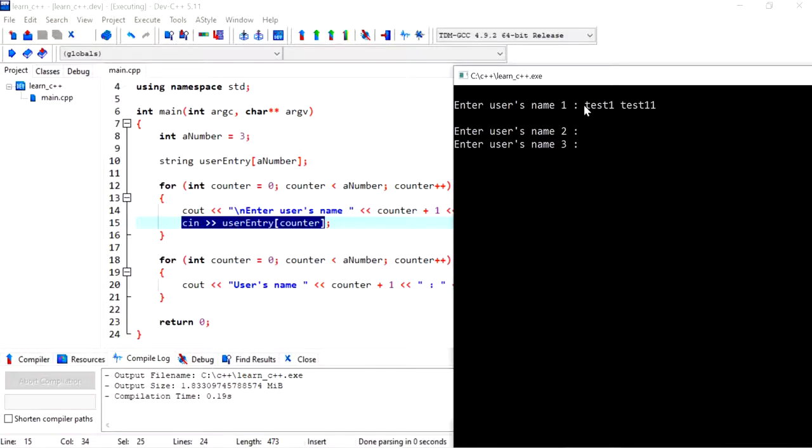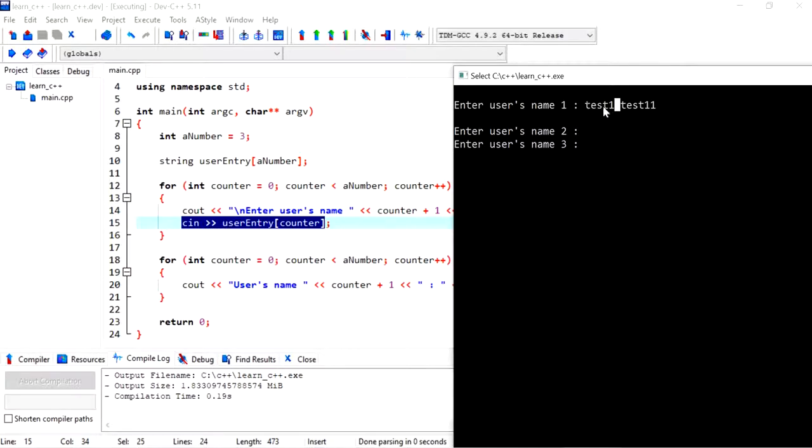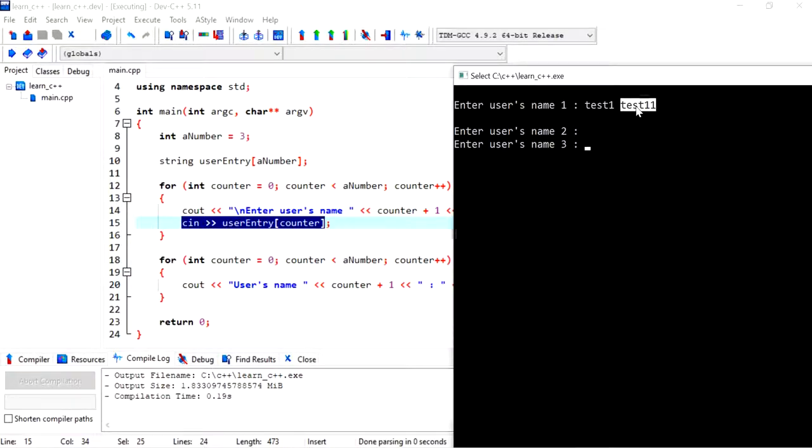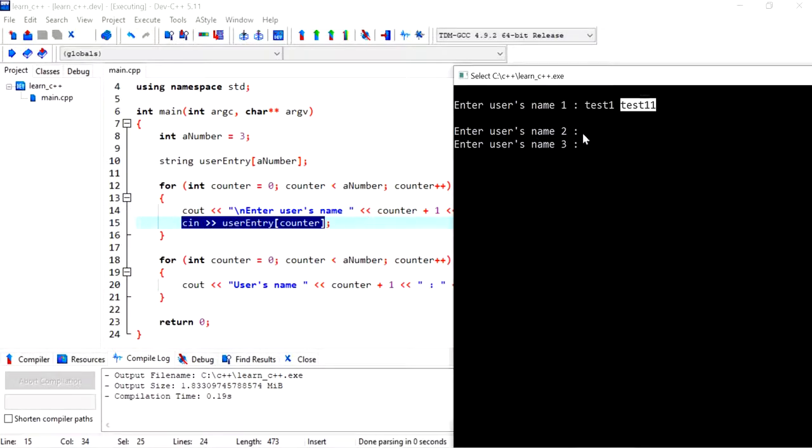...it does with cin is it takes one word at a time, and the minute it sees a space, it just keeps the rest in the buffer. So when it came to the second entry, it will store that value that was sitting in the buffer on the second index, or whatever was supposed to be stored in the second cin statement.